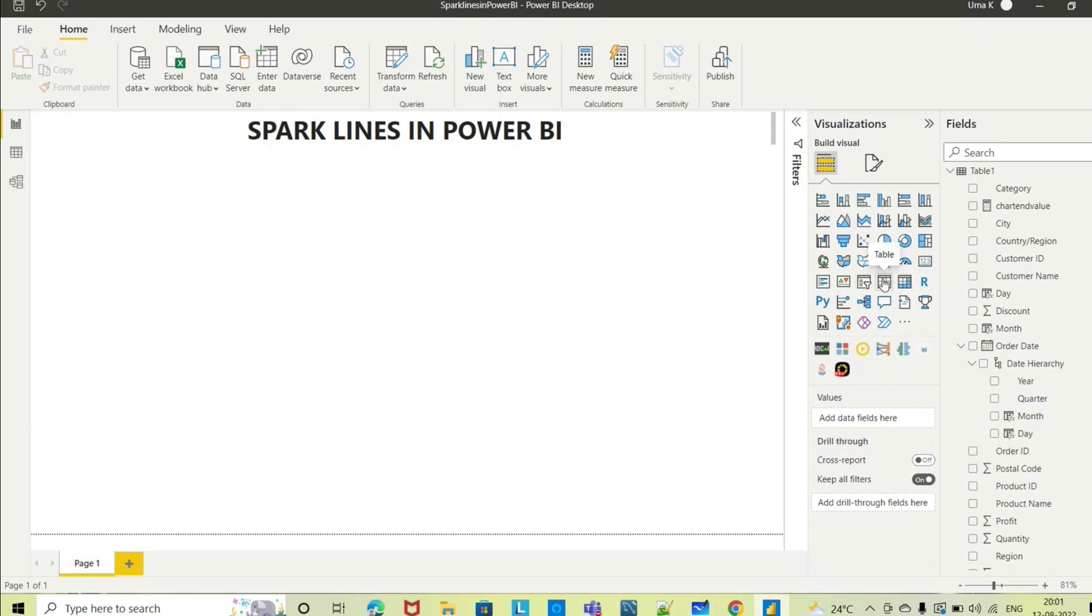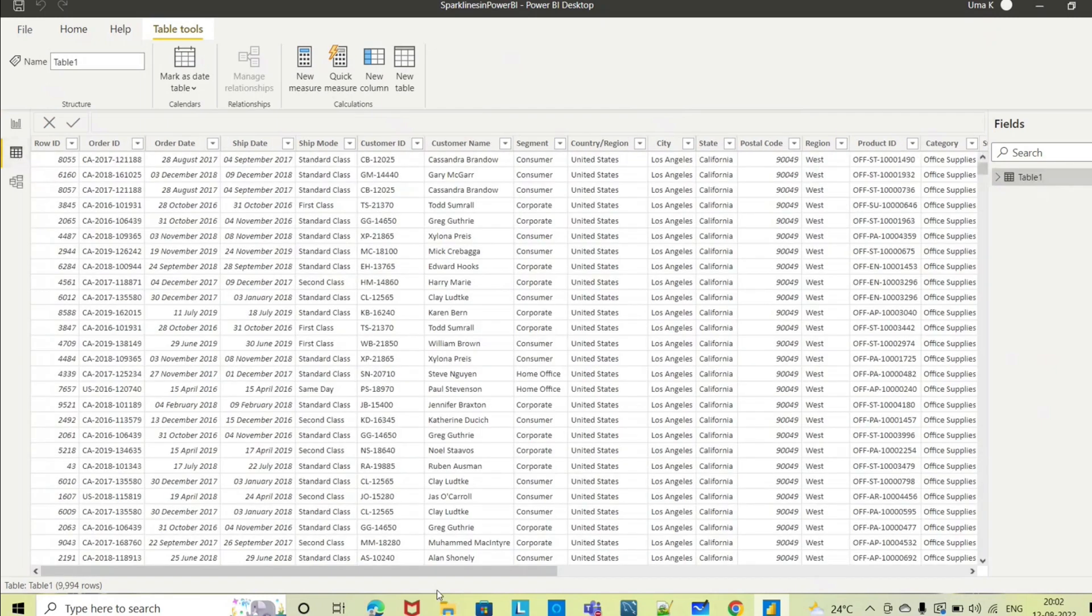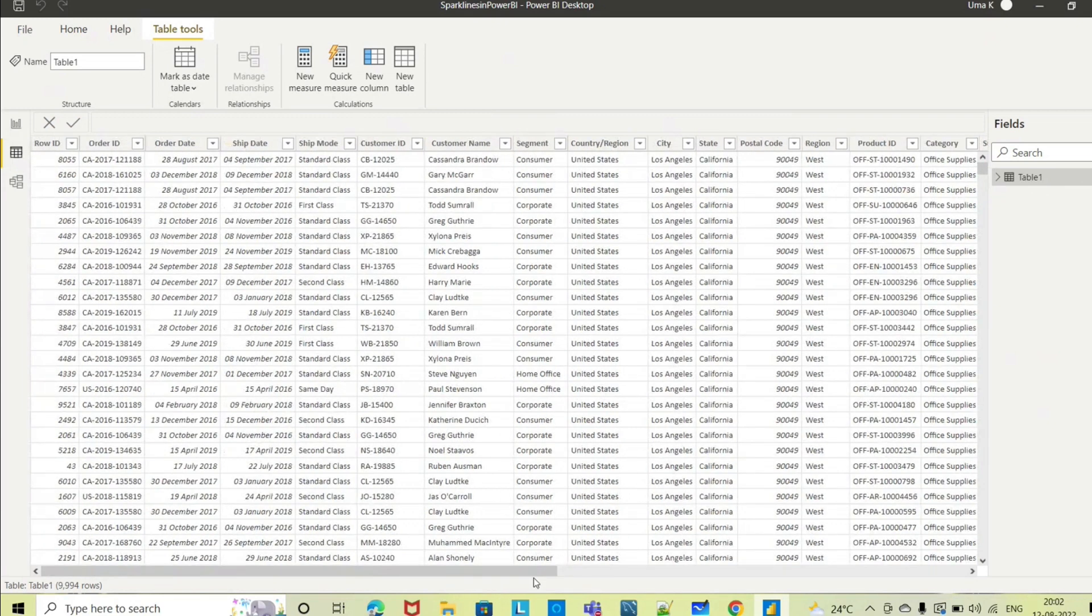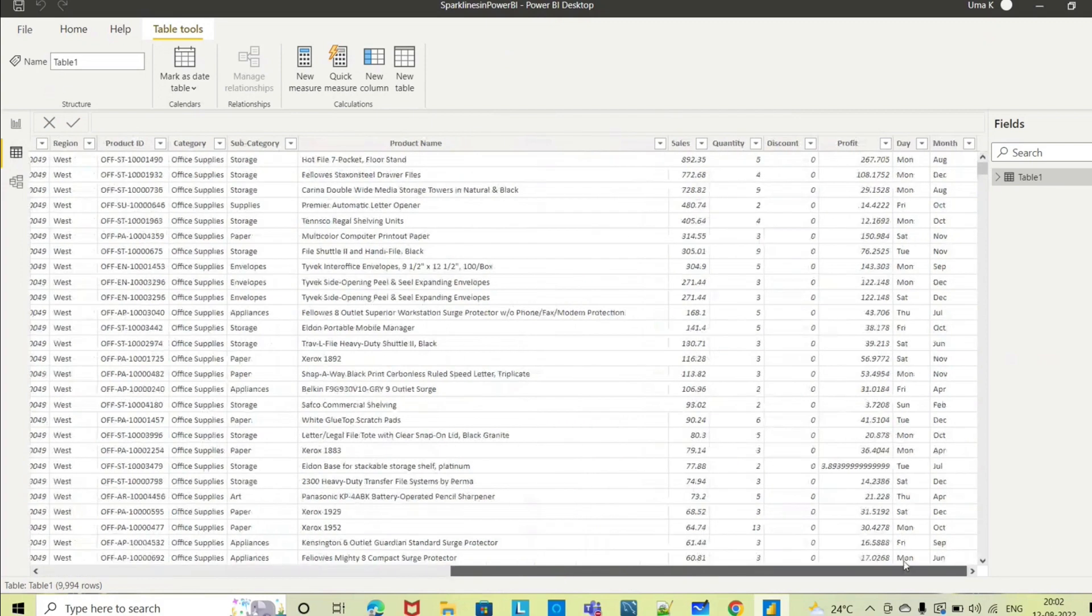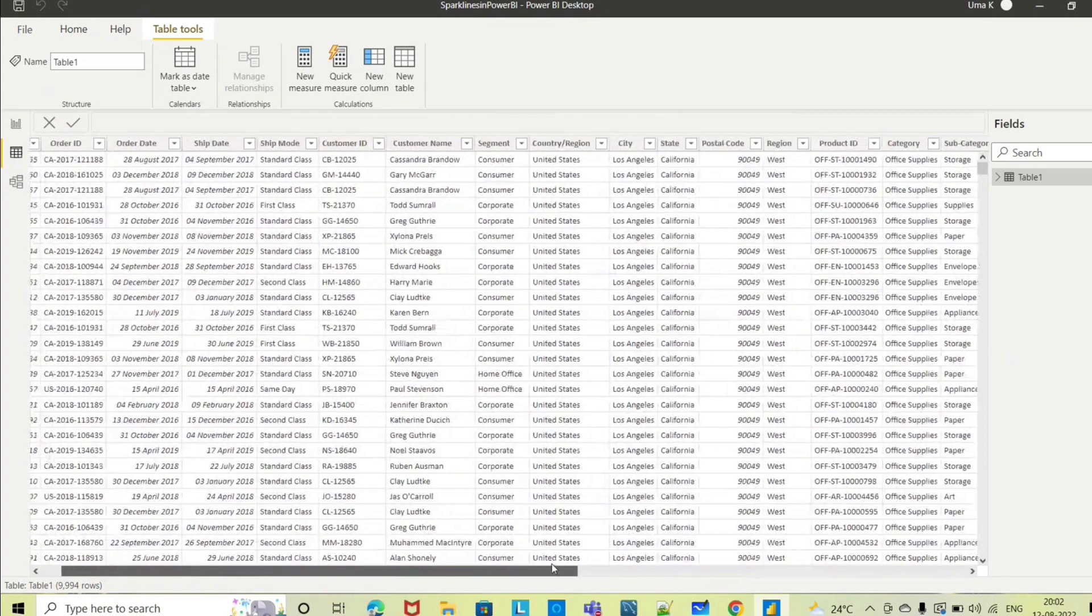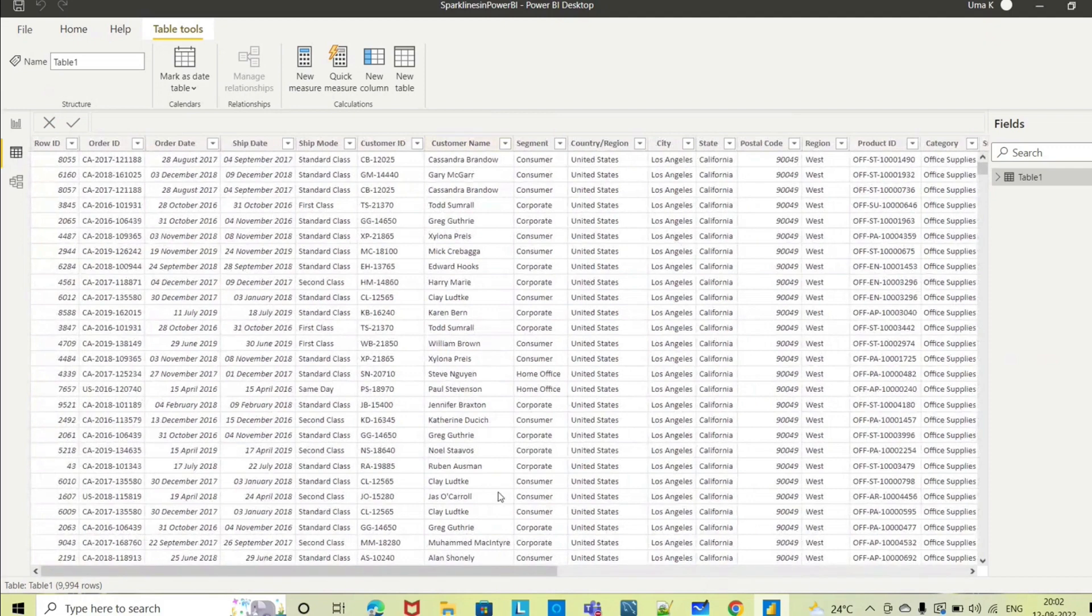First, let's go through our data. I have loaded a simple dataset having information about the orders, order date, shipment date, and some customer details and product details. Here you can see different products.